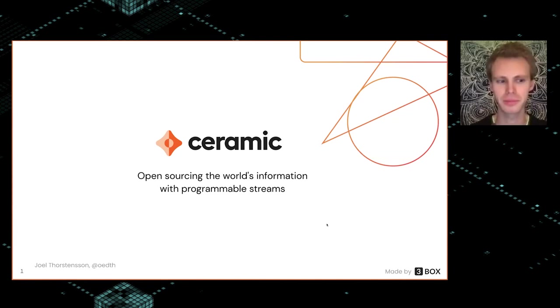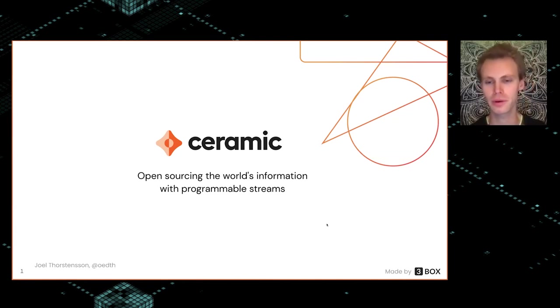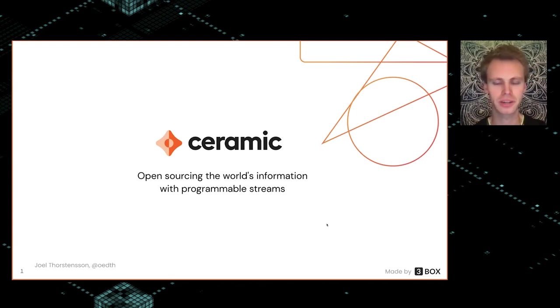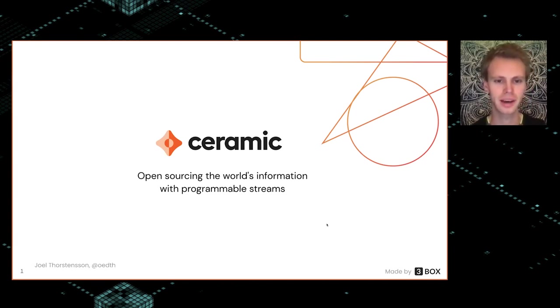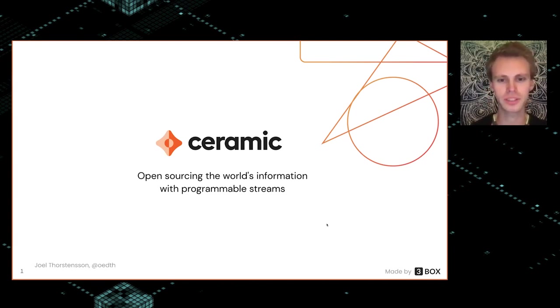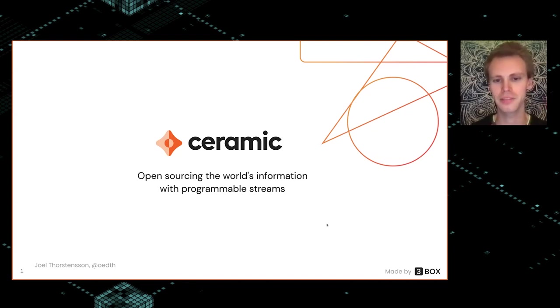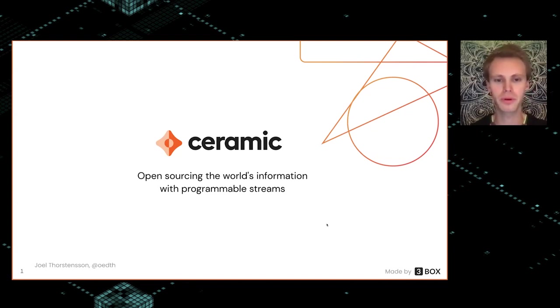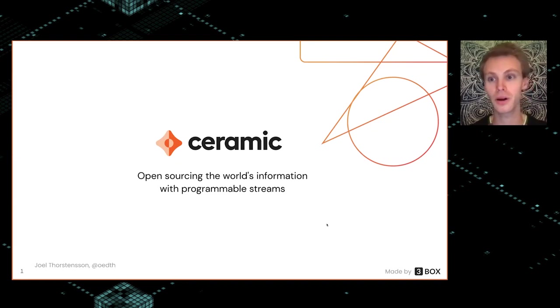Hi everyone, I'm Joel and I'm a co-founder of 3Box Labs. Today I'm going to be talking about Ceramic and how we see it open sourcing the world's information and diving into what we mean by programmable streams and how it all relates to identity.